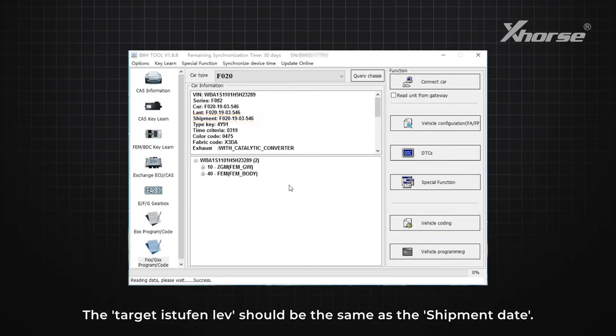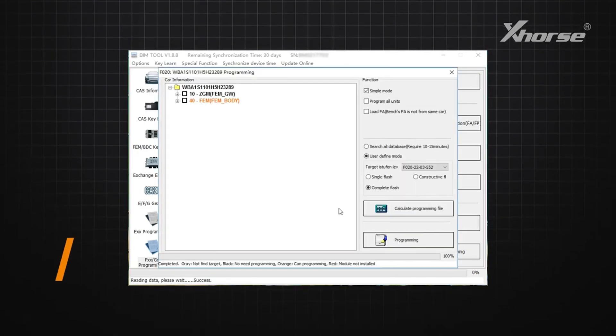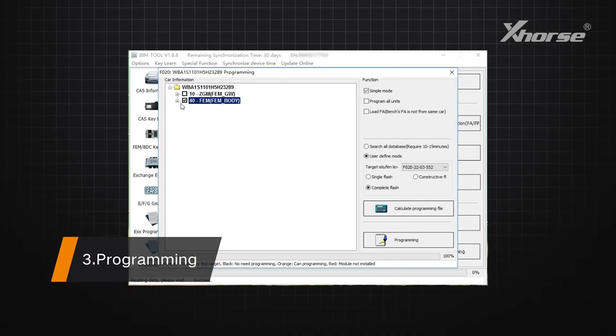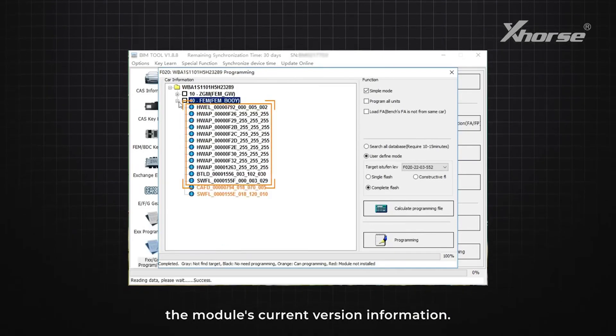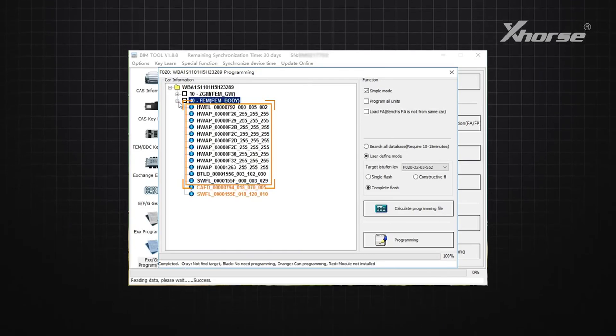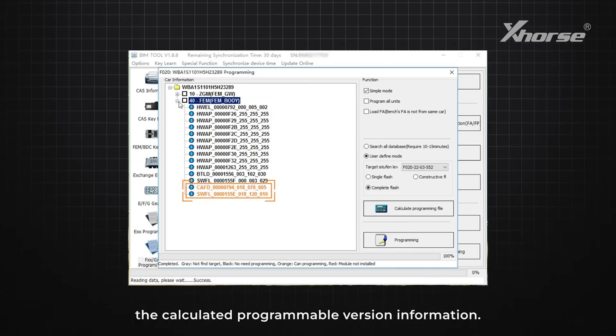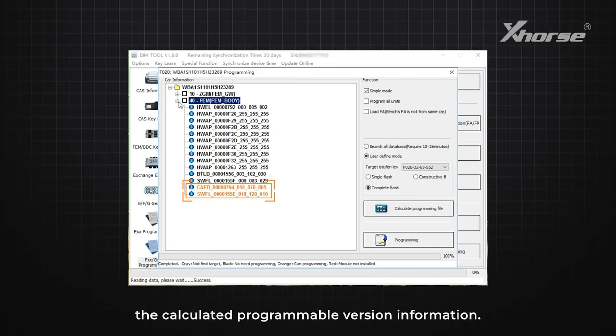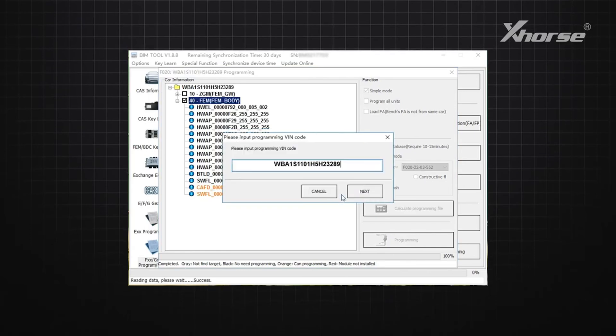Step three: Programming. The gray area indicates the module's current version information. The orange area indicates the calculated programmable version information. Click Programming to proceed.